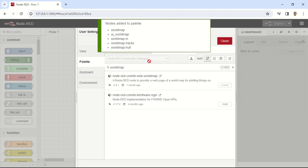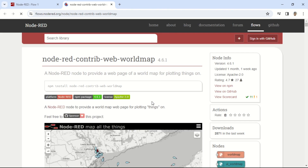For further details on how to use the WorldMap node, please visit the page on flow.node-red.org.